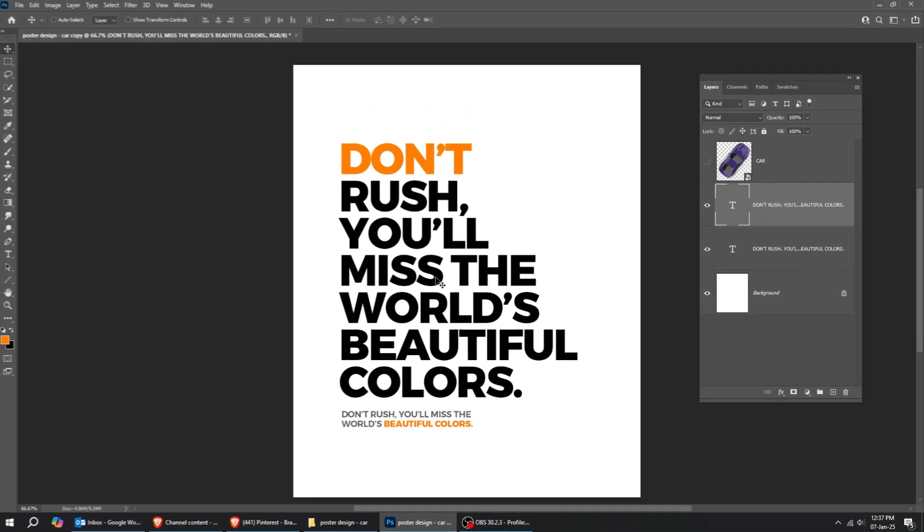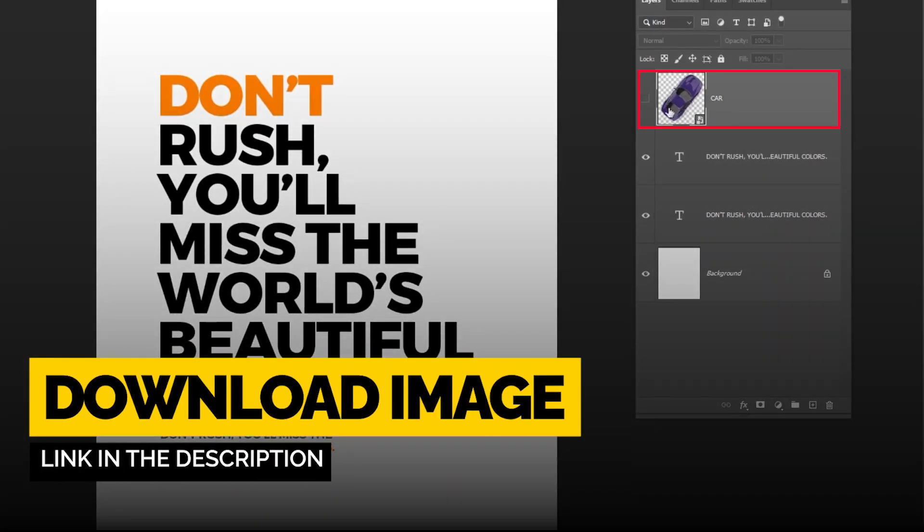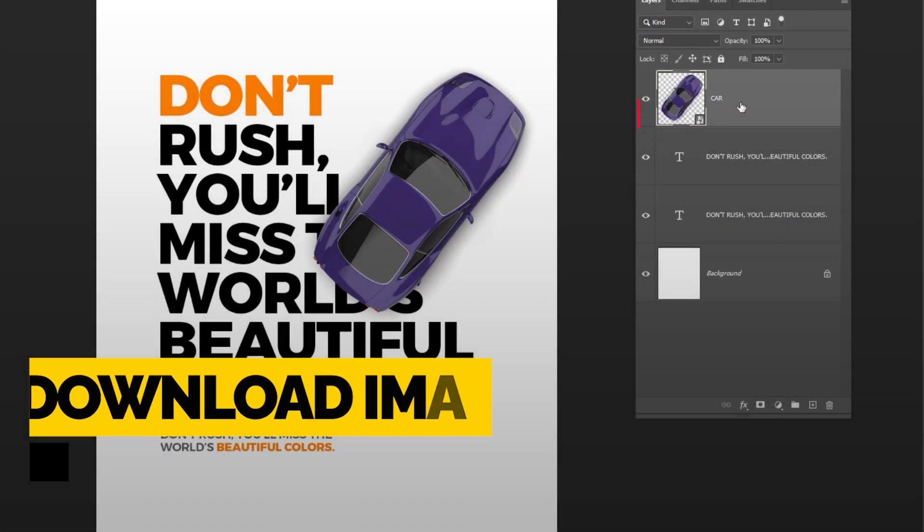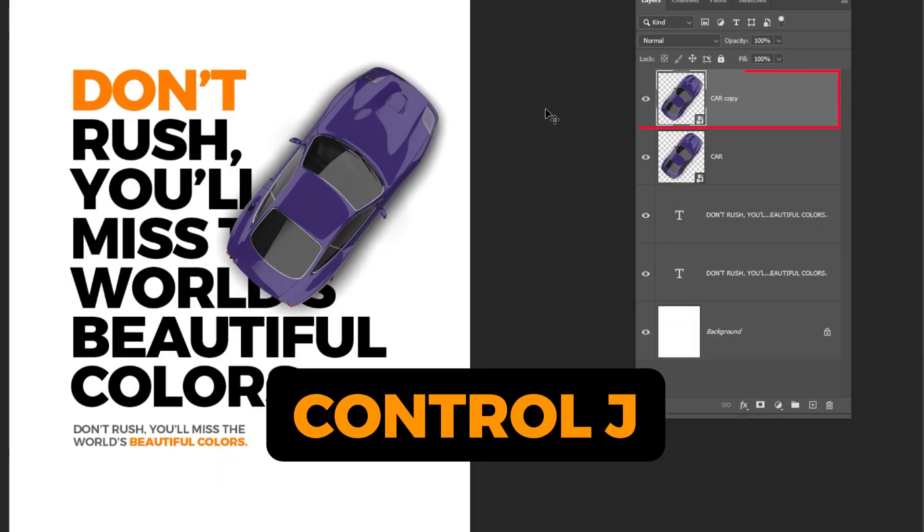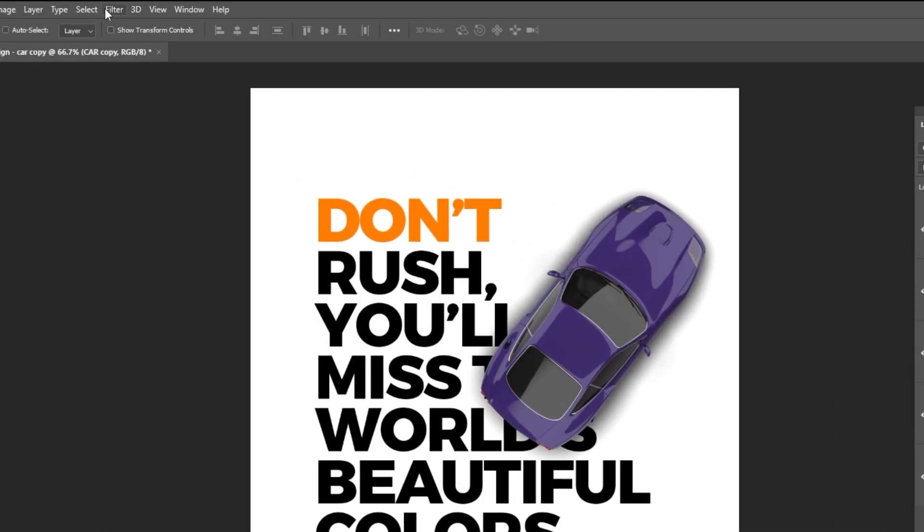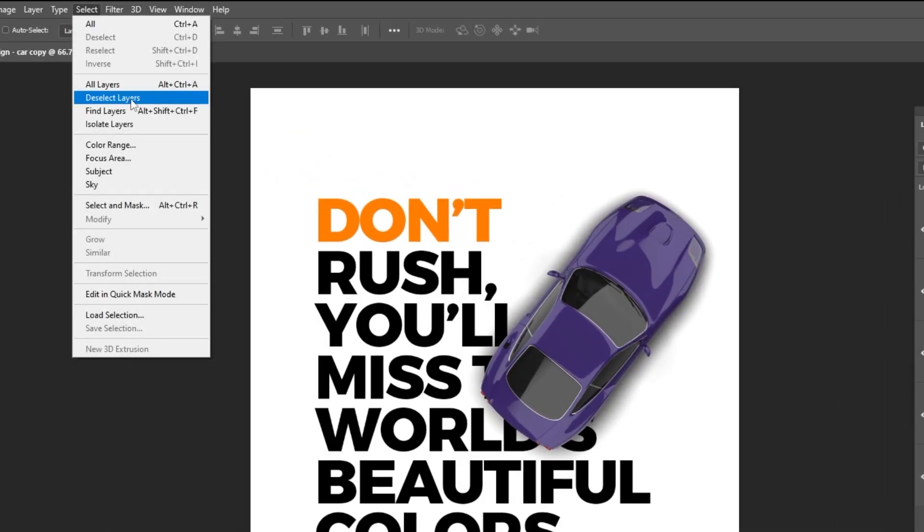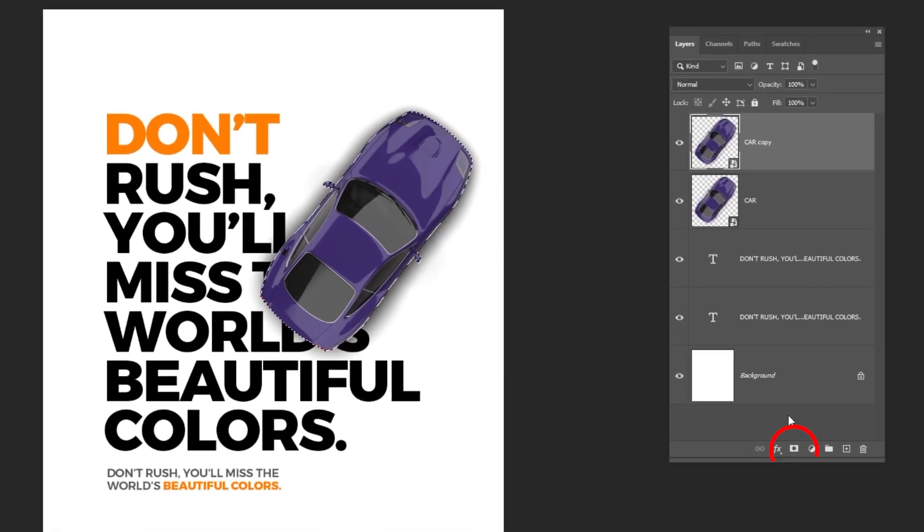Now let's add our car image. You can download this image from the link in the description below. Now press Ctrl J to duplicate this layer. Go to Select and choose Subject. Add a layer mask.